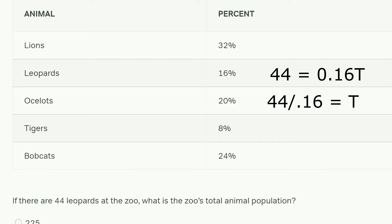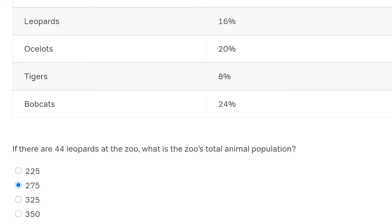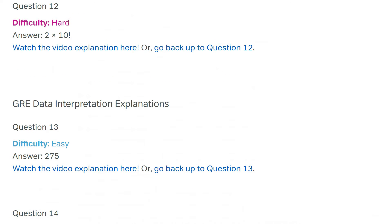Notice you don't even have to type the zero in the calculator for the GRE. You can literally just type 44 divided by 0.16. Try to use your keyboard rather than clicking every button — I see a lot of students do that. Get used to the keyboard: type it in, 44, forward slash for divide, 0.16, enter. Get it done in 5 seconds rather than 20 seconds. That's a key tip: use the keyboard instead of pecking away clicking every single button. And we get the total being 275, which is indeed correct.